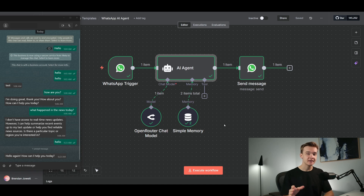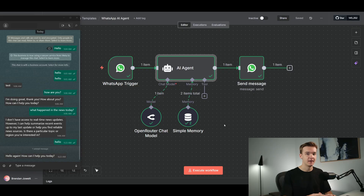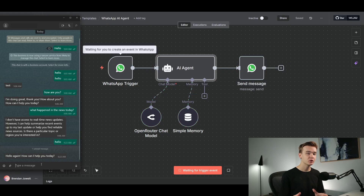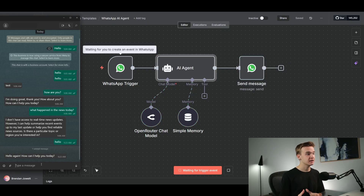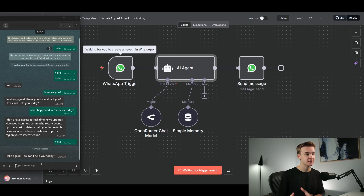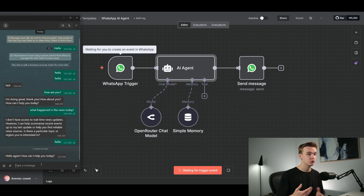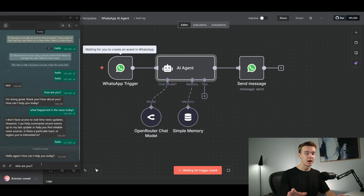In this video I'm going to show you the easiest and most current method for setting up a WhatsApp AI agent on n8n. We're going to be able to send a message to a standard WhatsApp number and it is going to use our entire n8n workflow to process a response. In this case we can build an AI agent and then it can respond directly through that exact same number, just like a chat agent.